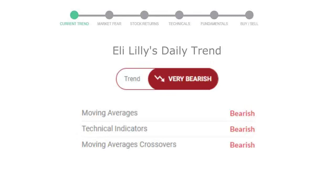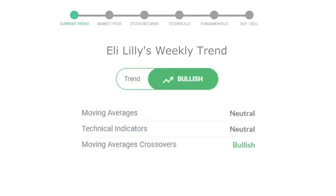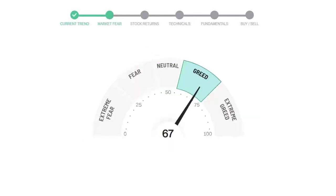Looking at weekly analysis, the weekly stock trend is in positive trend. Today's market fear and greed index is 67, which is indicating greedy emotion in the public sentiment.